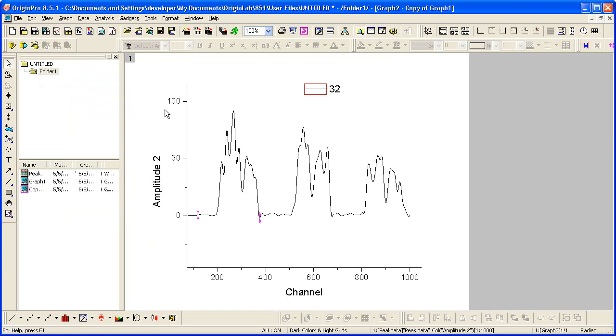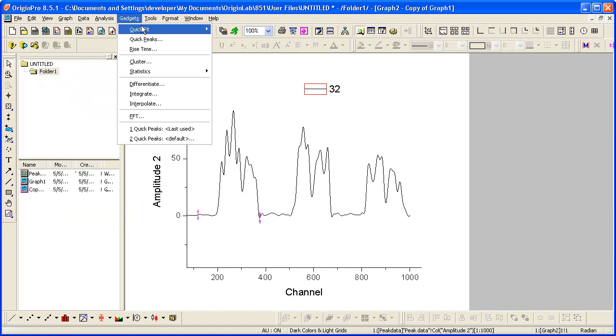Now let's try out one of Origin's gadgets to locate the peaks. Origin gadgets provide a quick and easy way to perform exploratory analysis.